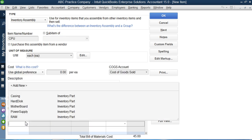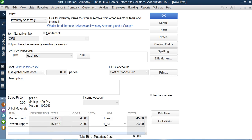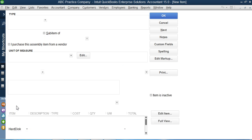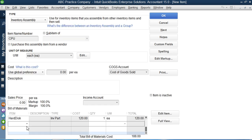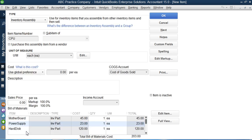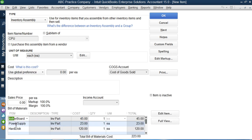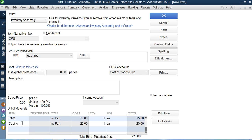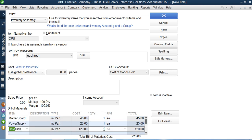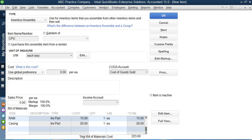Next I add the remaining components: power supply — quantity one; hard disk — quantity one; RAM — quantity one; and casing, the box where everything is fixed — quantity one. So we have five inventory parts: motherboard, power supply, hard disk, RAM, and casing, each with a quantity of one, used to manufacture one CPU. Once all are entered, the total bill of material cost at the bottom shows $223.